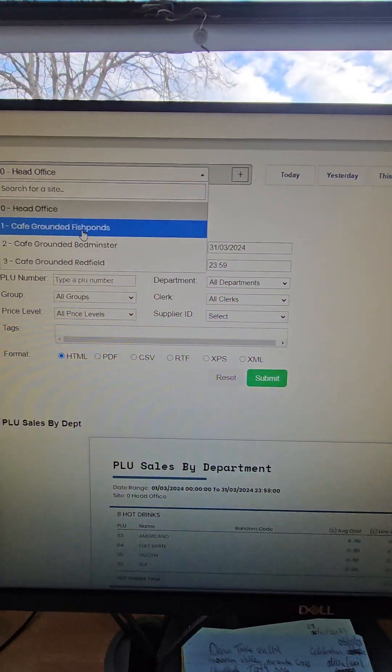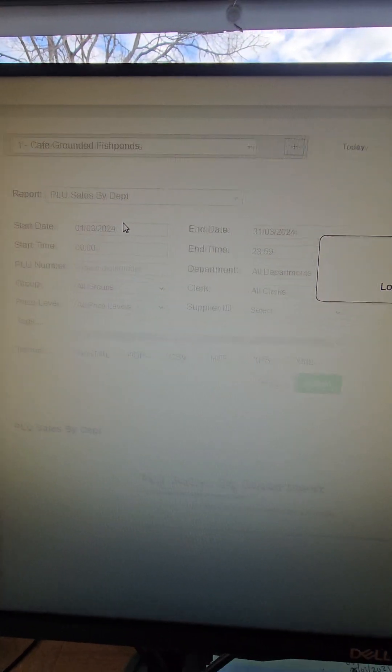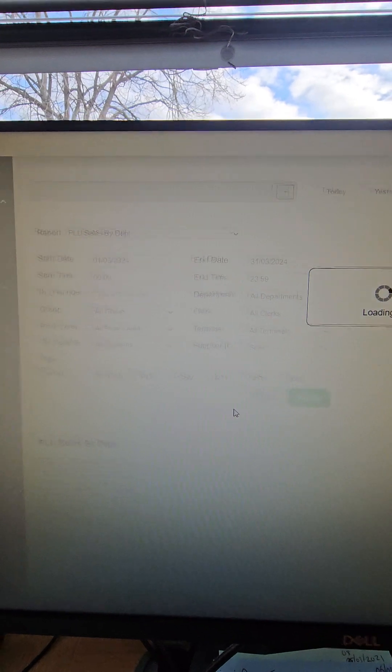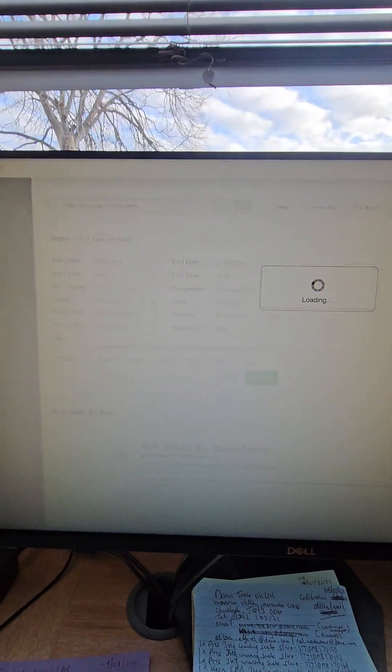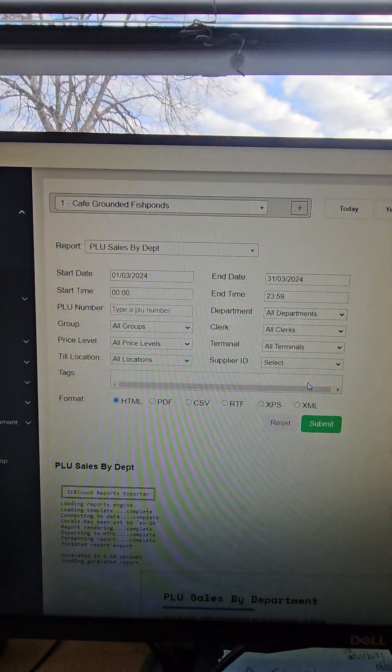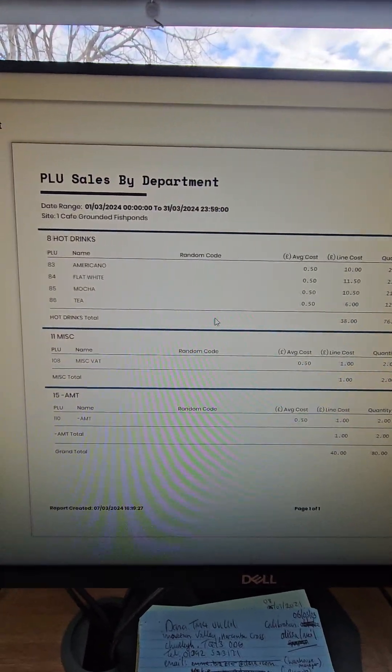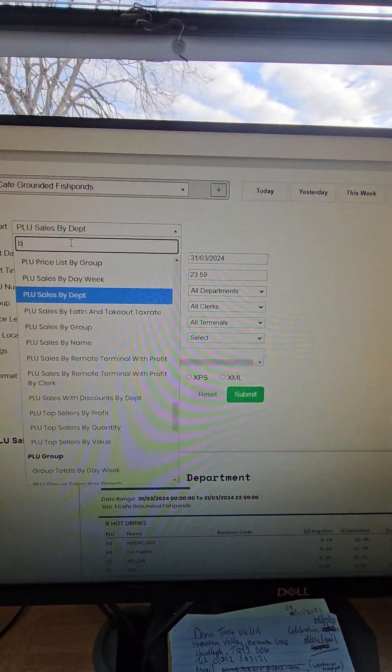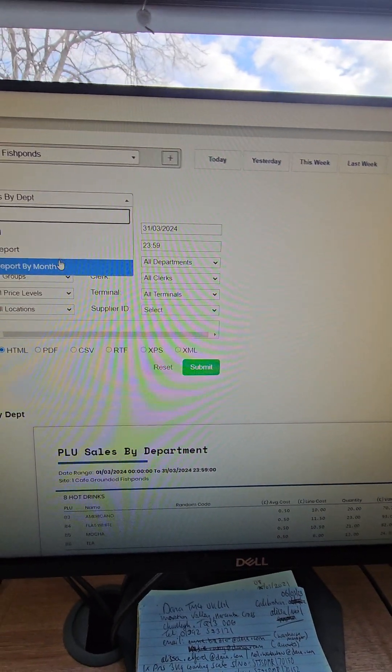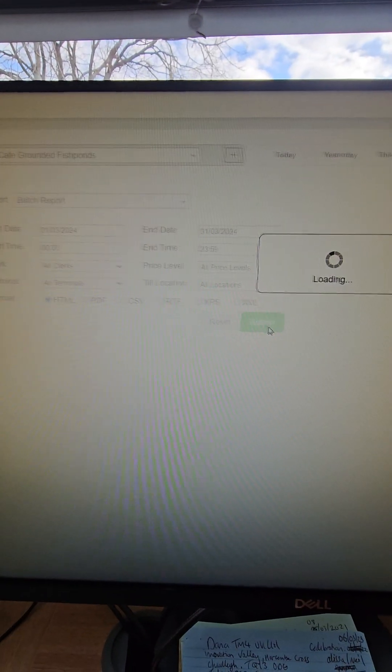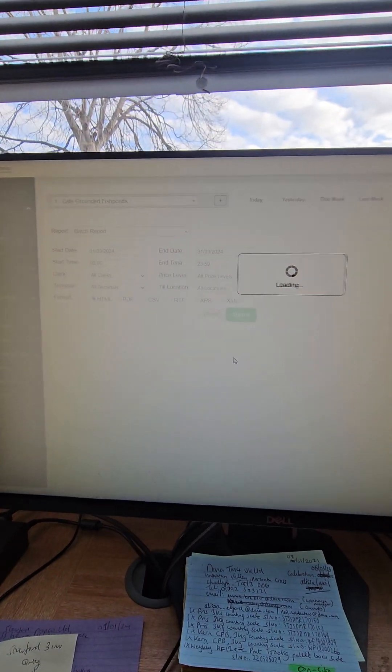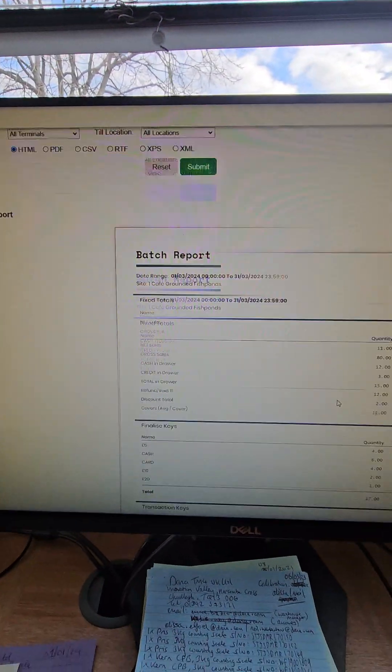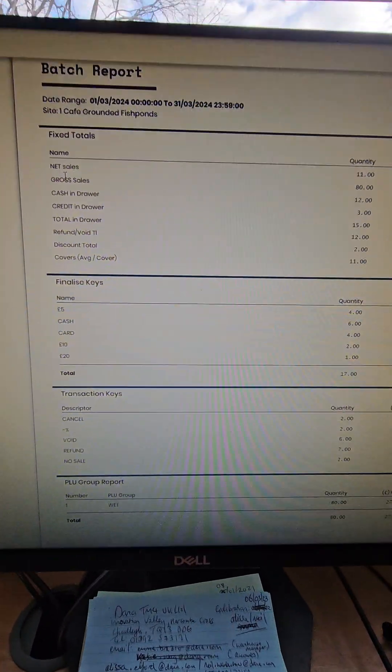If I just wanted to look at the fishpond site, you just go on fishpond site and then PLU sales by department and it would load the data. You just choose the site or look at all the sites. Then you've got other things like the end of day batch report. You just go submit. This is literally the same as the Z on the till. You still do the Z on the till, print a Z read.